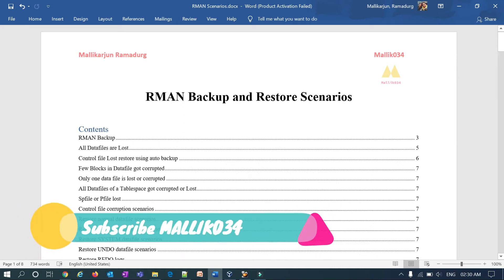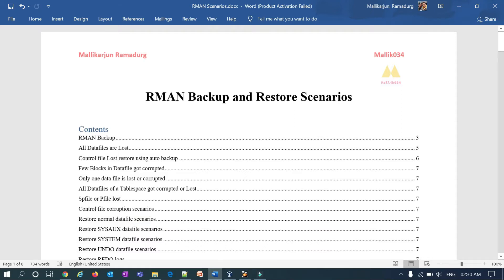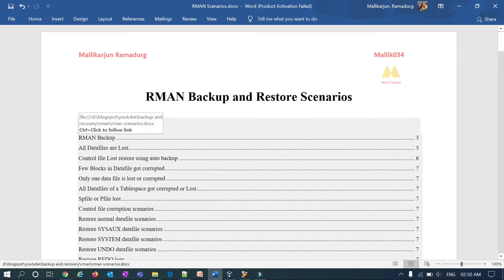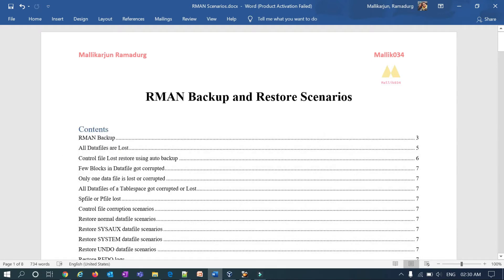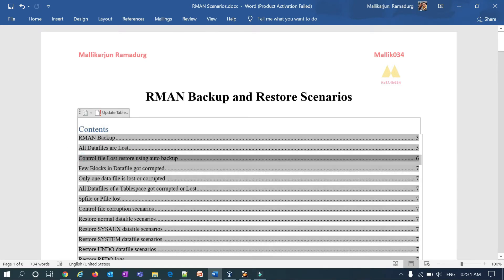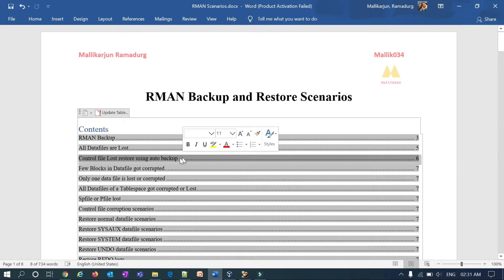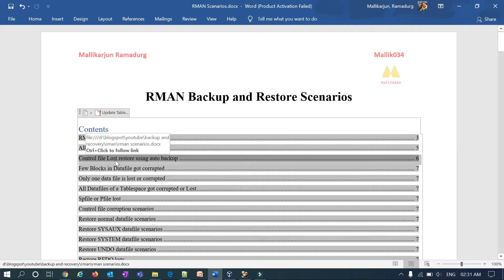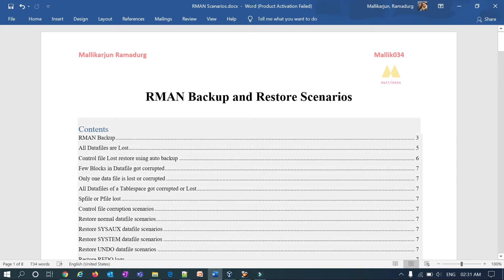Welcome back to the Malik Joha 34 channel. This is Malik Arjun, and this is a continuation of my RMAN backup and restore scenarios series. In previous sessions we covered the main backup strategy, different types of backups, and the first restore scenario — loss of all data files and how to restore using a level zero or full backup or auto backup.